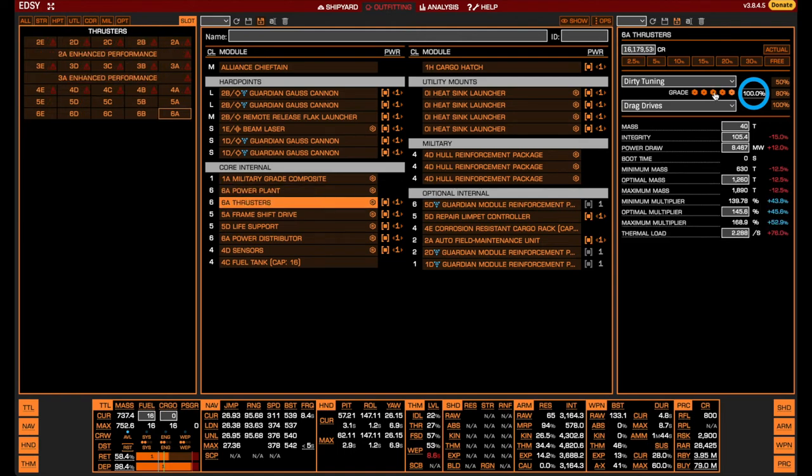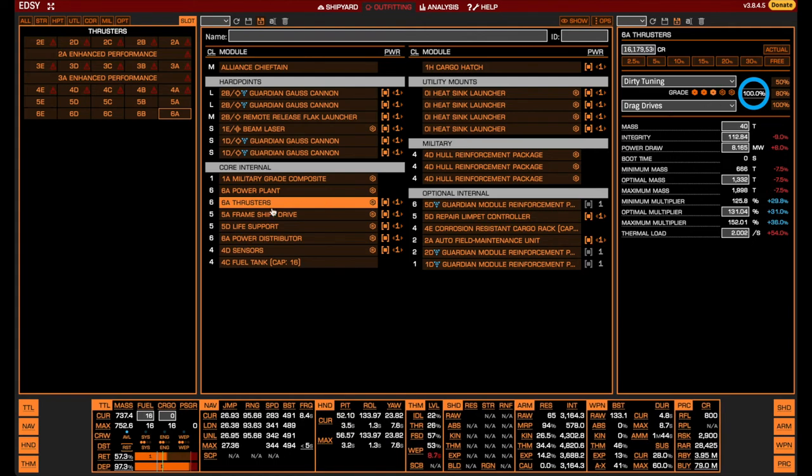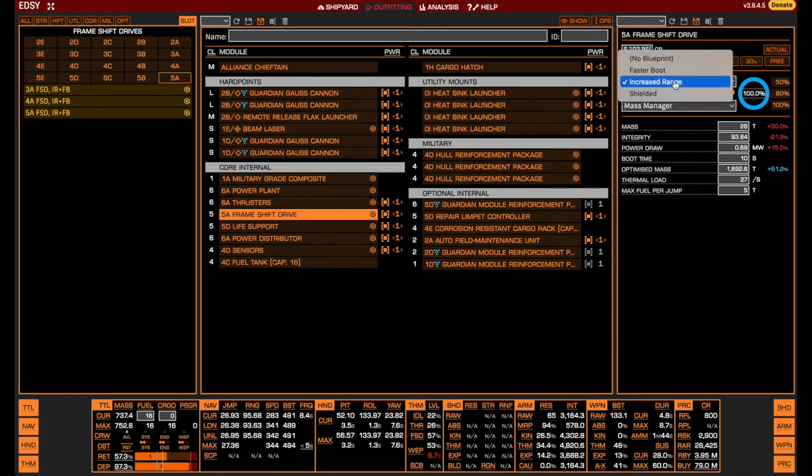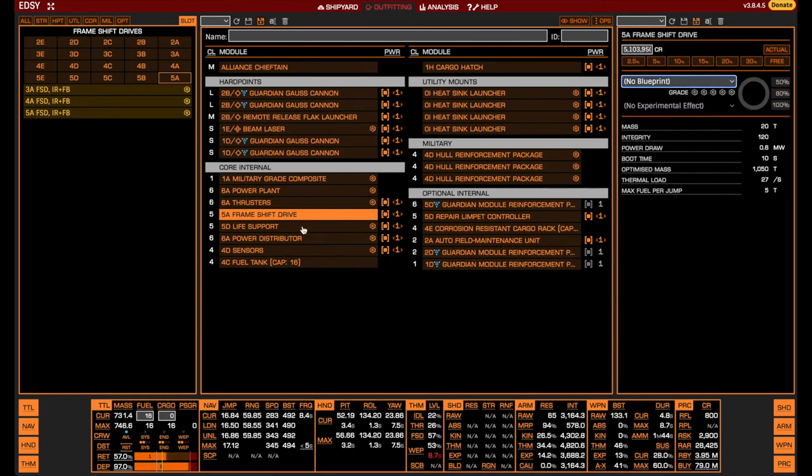While your thrusters are the absolutely most important module to get fully engineered, you may go to grade 3 if you have not yet unlocked Professor Palin without suffering too much. Still, full grade 5 engineering on the thrusters is highly recommended. When it comes to your frameshift drive, it is not at all important for the fighting itself and is more quality of life when moving back and forth between battles. For the purposes of the combat itself, you can skip the engineering completely.